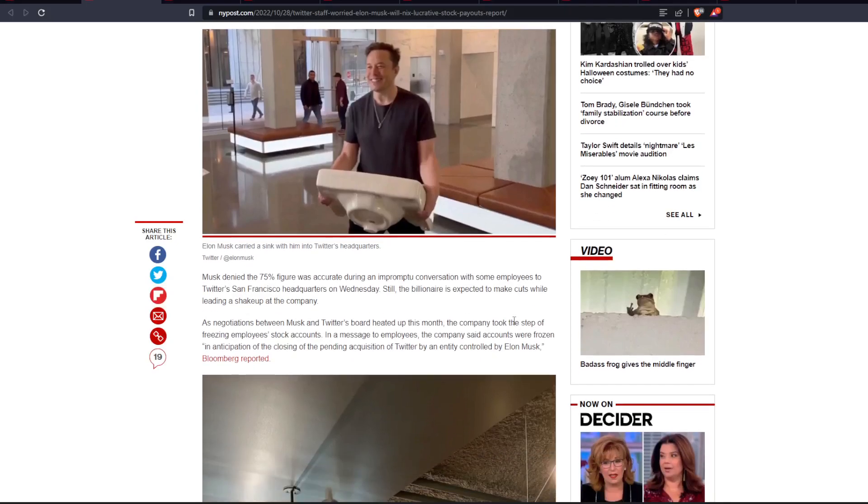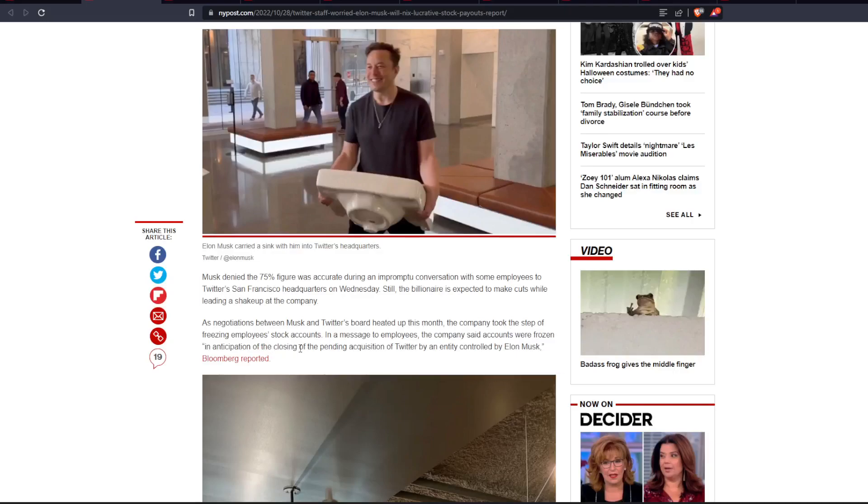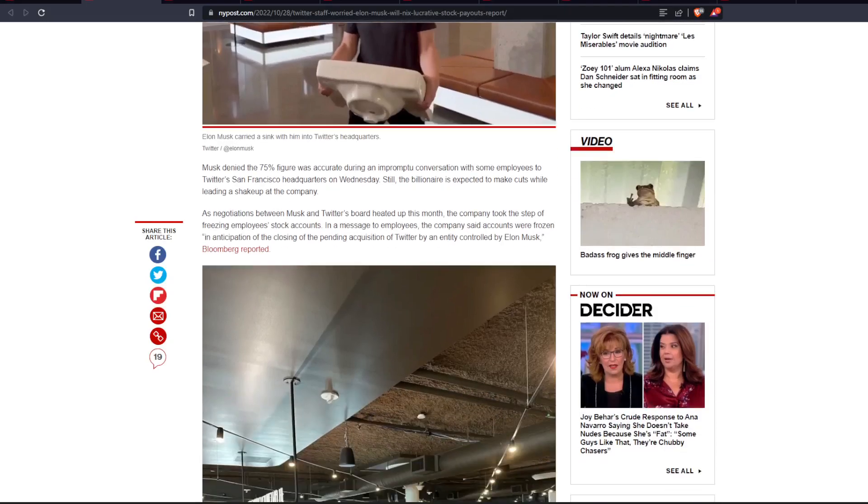As negotiations between Musk and Twitter's board heated up this month, the company took the step of freezing employees' stock accounts. In a message to employees, the company said accounts were frozen in anticipation of the closing of the pending acquisition of Twitter by an entity controlled by Elon Musk, Bloomberg reported.